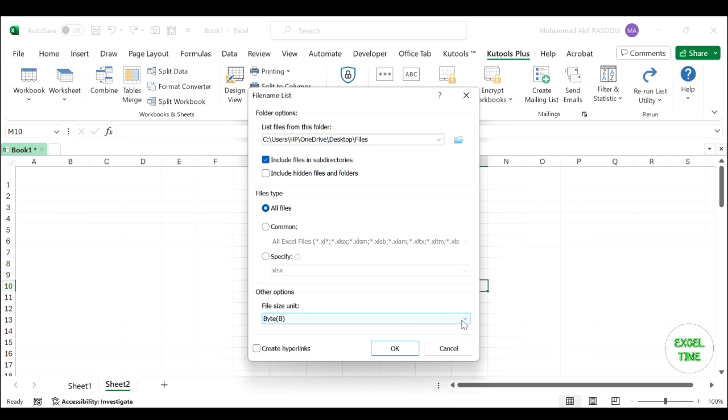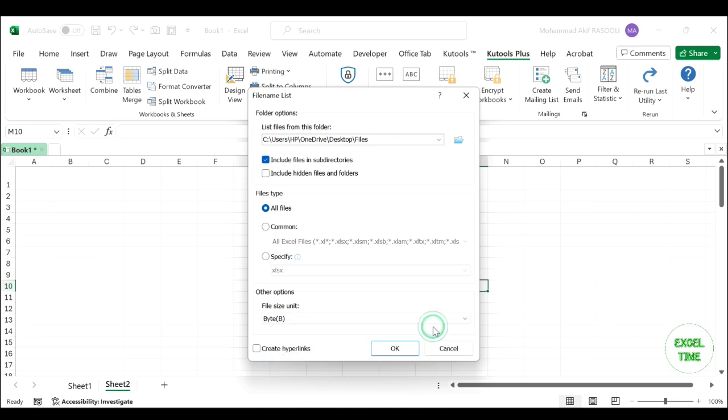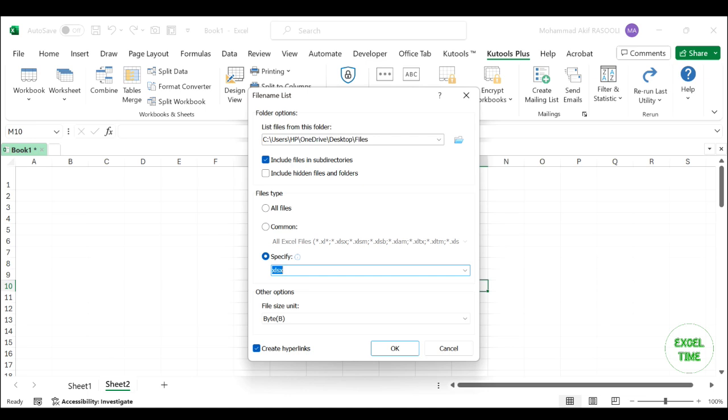Select one file size unit. And if you want to hyperlink the file names and folders, check the create hyperlinks option. And if you just want to import one specified file type from a specific folder, you can check the specify option in the file name list dialog and type the file extension into it. And then it will only import the specified type of file names from both folders and subfolders.